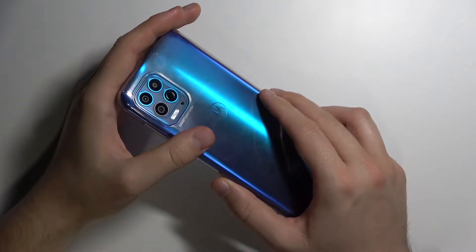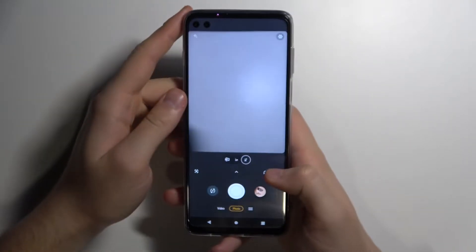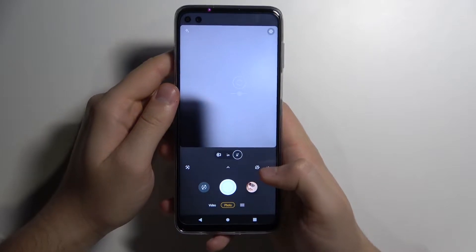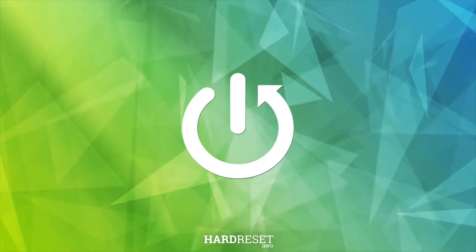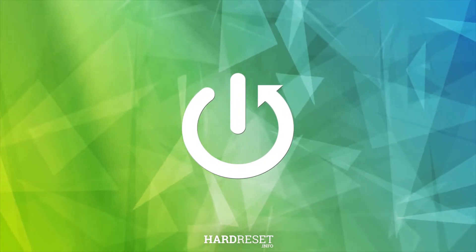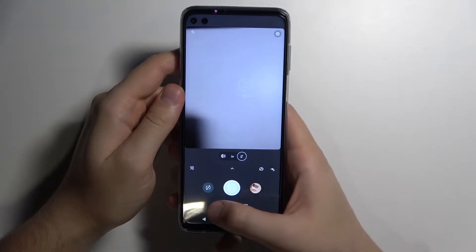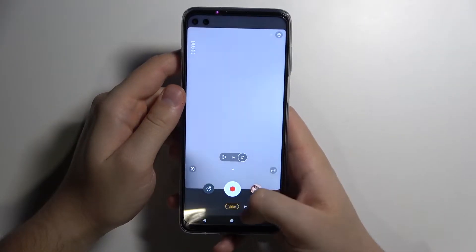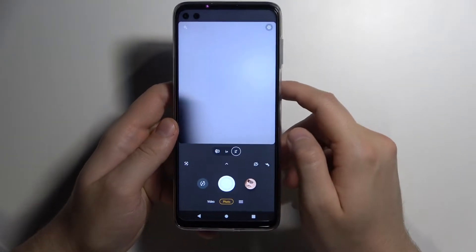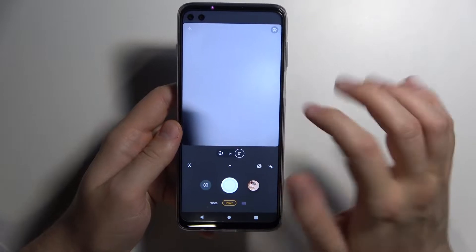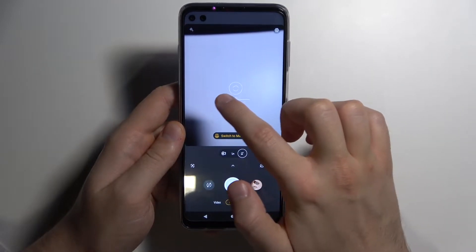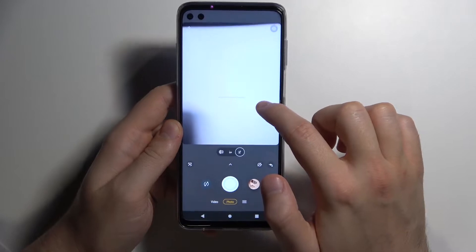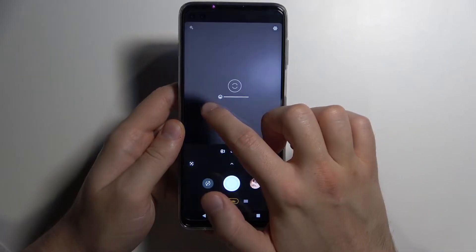Welcome. Today I am with the Motorola Moto G100 and I will show you the most useful features that you can find in the camera. Starting from the photo and video mode, in these modes we can quickly adjust the brightness level manually. When you tap on the screen and move the icon like that, you can increase or decrease the brightness level.